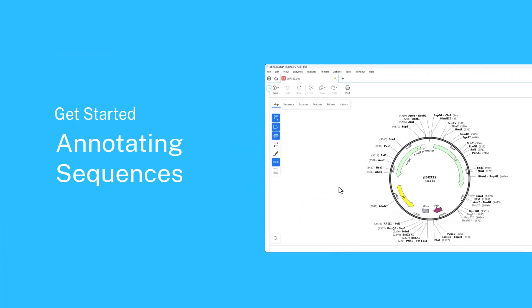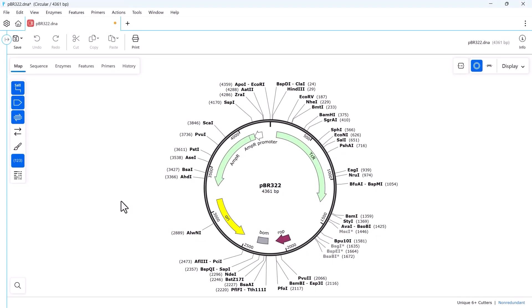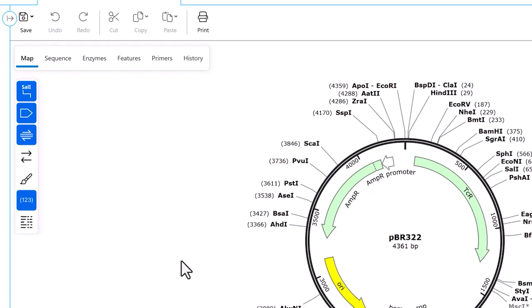Welcome to this video on annotating sequences in SnapGene. SnapGene offers three basic types of sequence annotation: enzymes, features, and primers.